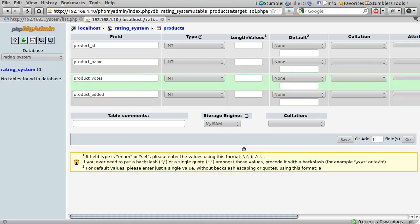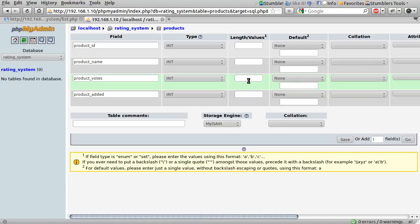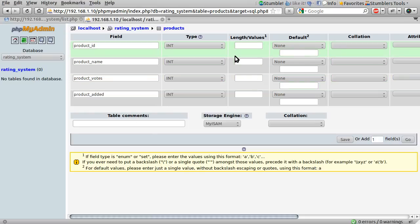Finally, we need to add product_added, which is a timestamp for when the product was added to the database. As mentioned in the previous part, we want to stop older items from appearing at the top just because they have more votes — more votes doesn't necessarily mean more popular. By logging the time the product was added, we can sort by the number of votes per hour, which gives a more accurate representation of which product is more popular.